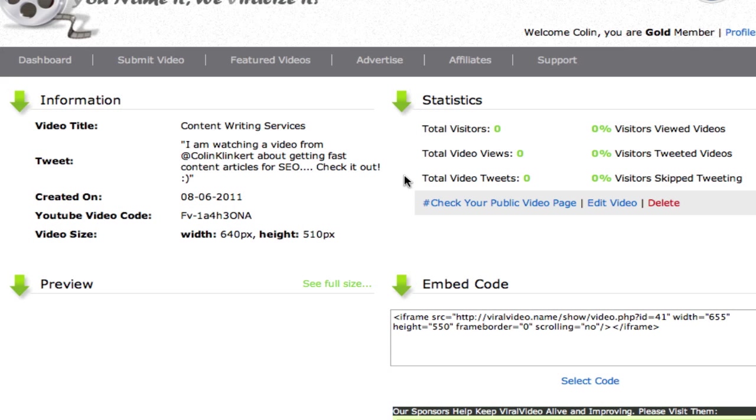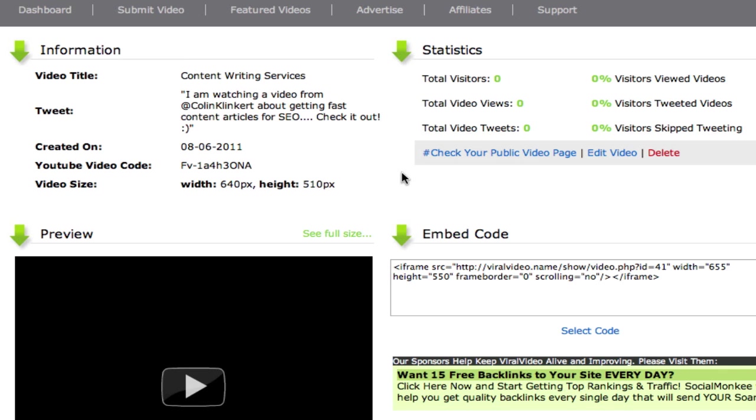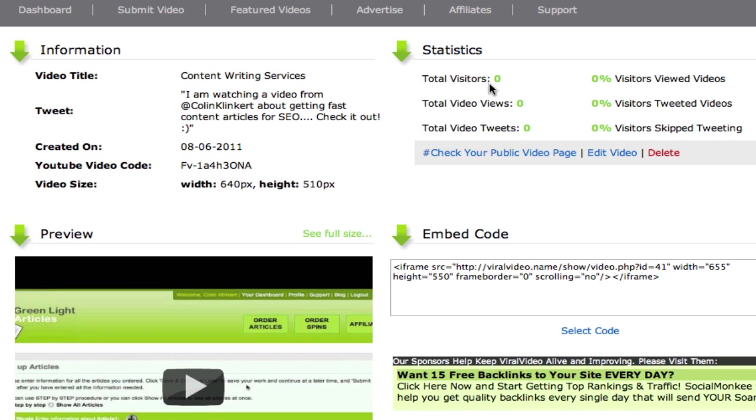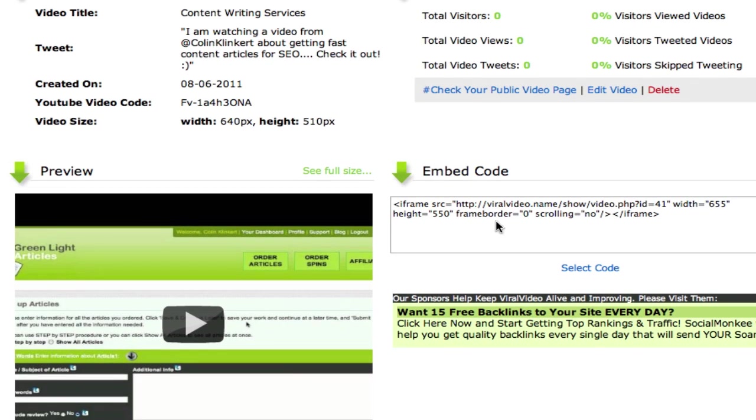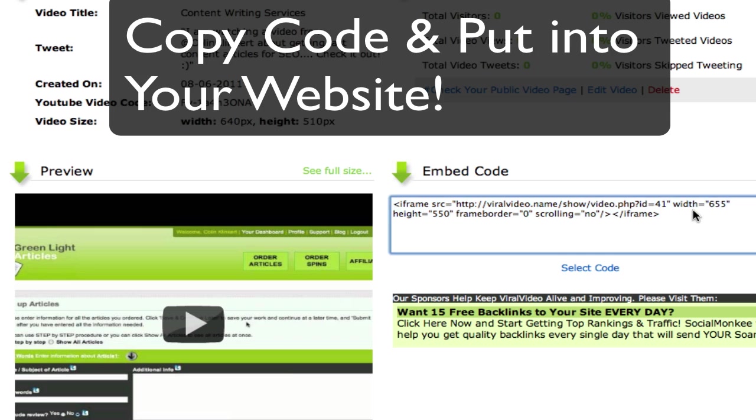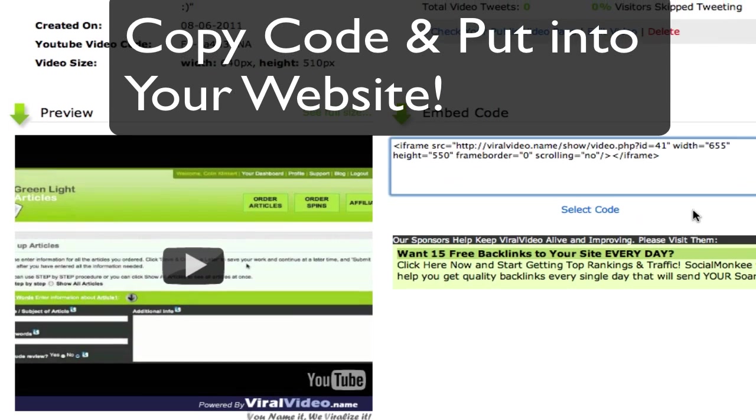Now that only took us about 30 seconds. And suddenly we have the ability to have all these stats. All this tracking. And the embed codes. Now we can go straight away and just select this code and put it into our website. So that's exactly how you can get those done so fast.